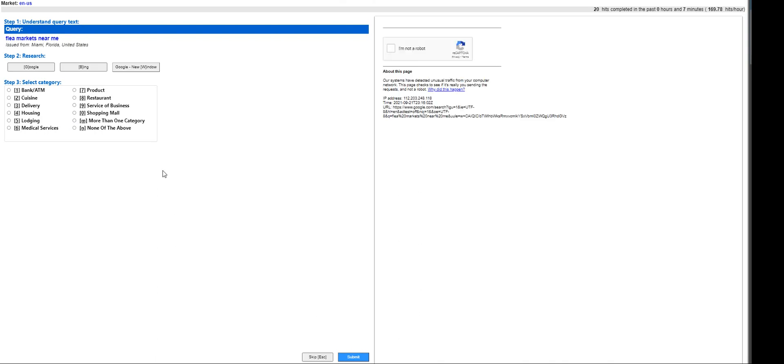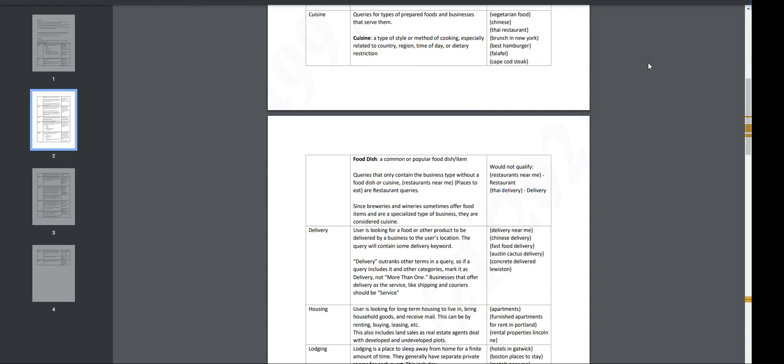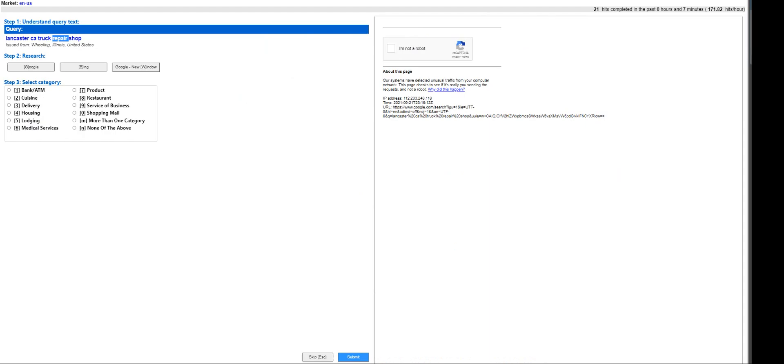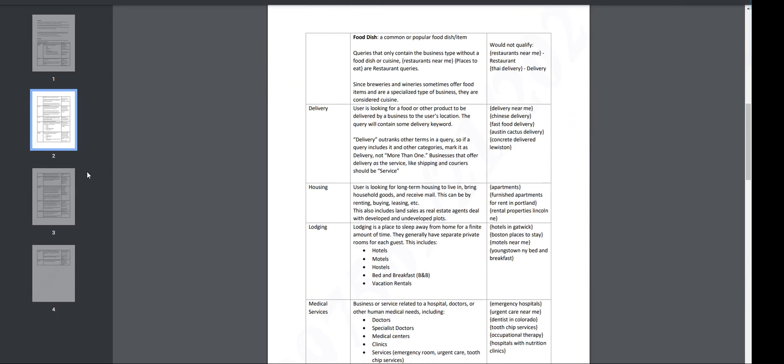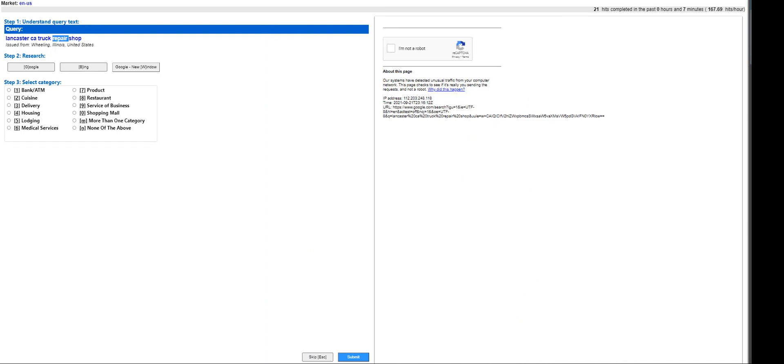Let's see if we pass it. Flea markets near me - service? No, it's not a shopping mall as well. None of the above. Lancaster CA truck repair shop - truck repair. Let's see. Let's go to the guidelines, nothing, it does not show anything. It cannot be service of a business. Let's pull up service of a business - service non-medical, someone to do something they can carry, includes oil. Okay, hold on. I think this is going to be service of business. Let's see how it goes.